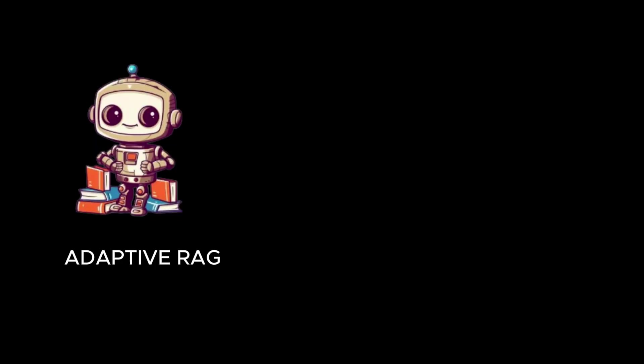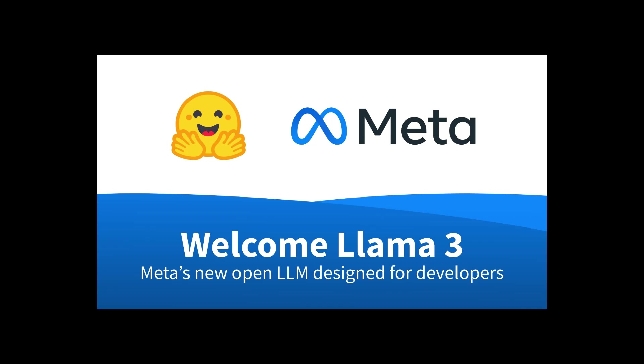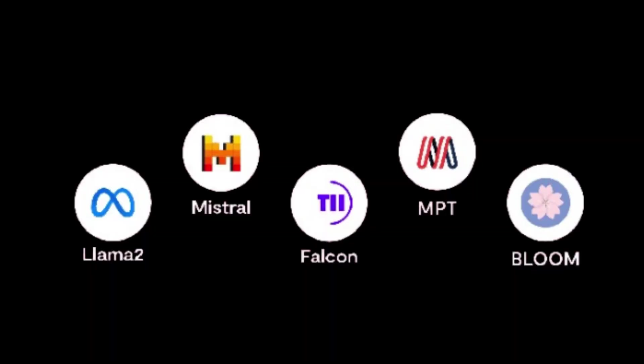Adaptive Rag is a cool paper that dynamically selects the best rag strategy based on query complexity. Llama3 is the latest model in the Llama series published by Meta and is designed to be the best open source model with performance comparable to the best closed models currently available.